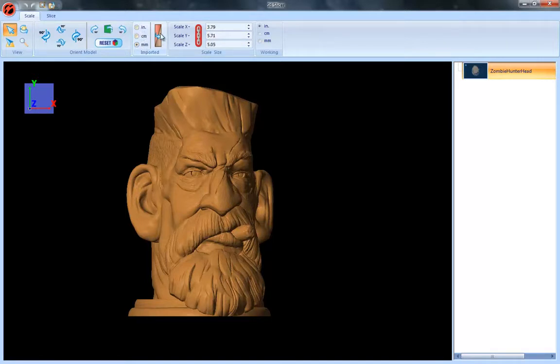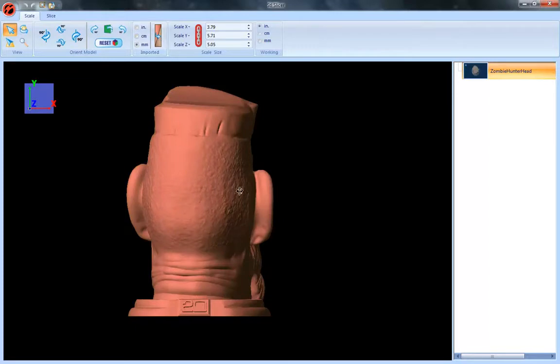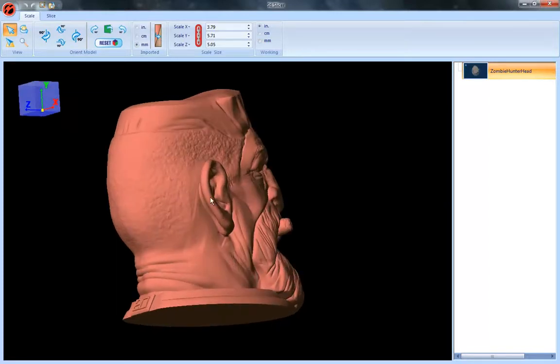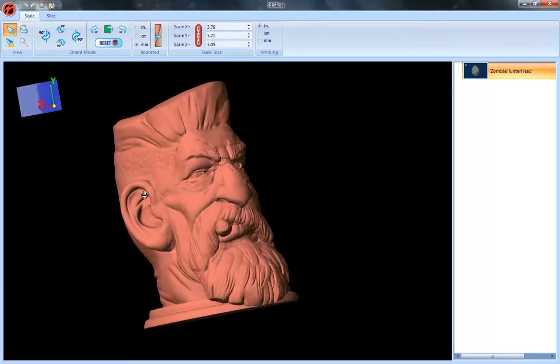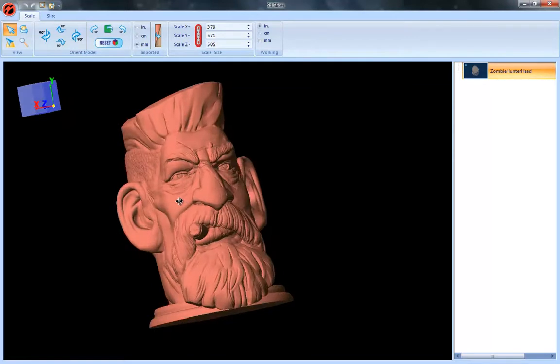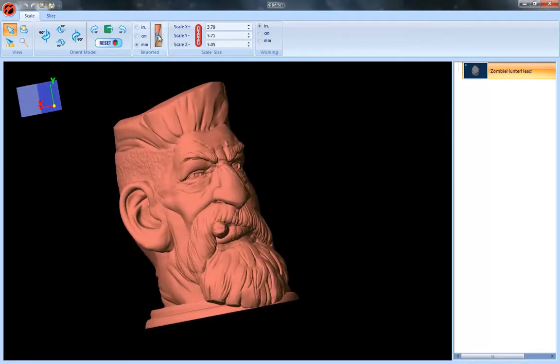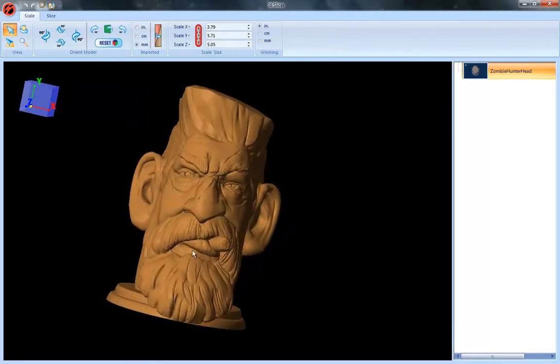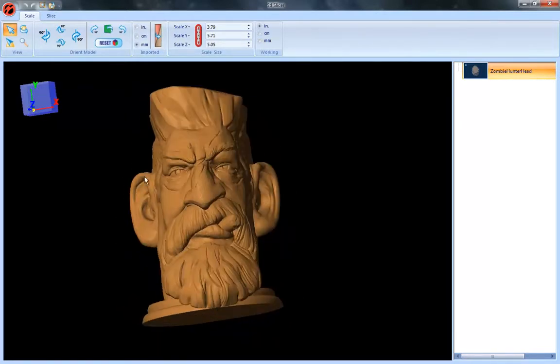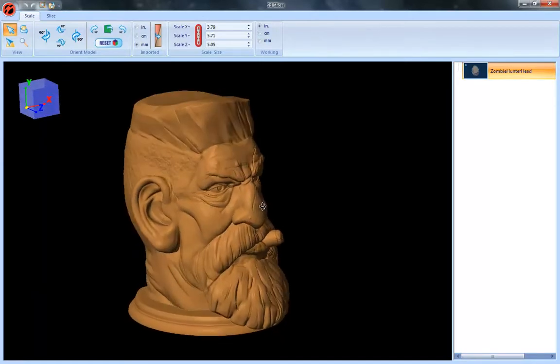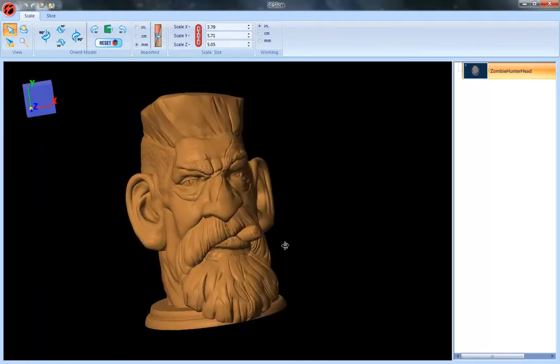You've also got this ability here to flip normals. So if your model is pink like this it means that it's actually inside out, and so if your model comes in this way you've got this button here which you can click to invert the normals and put it right side out. So when it's the right side it should have this kind of beige-ish brown color.